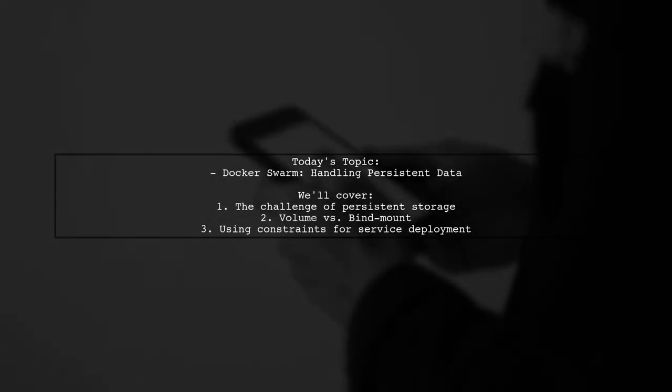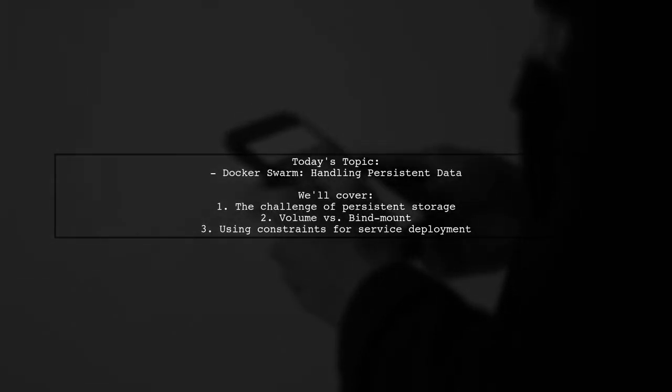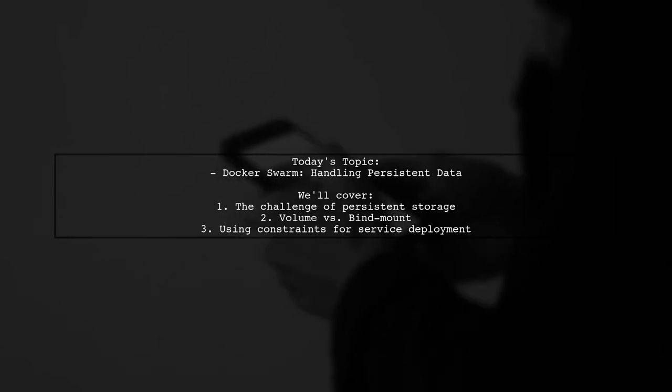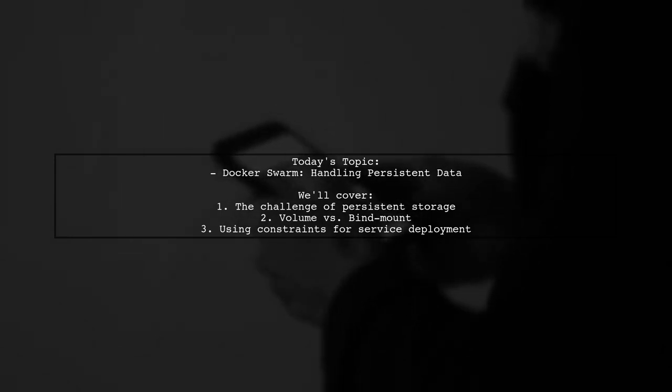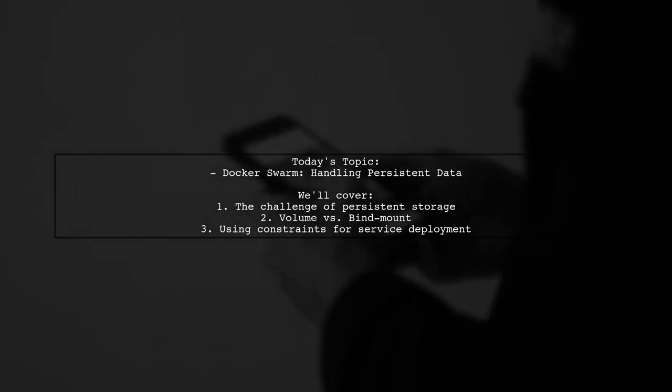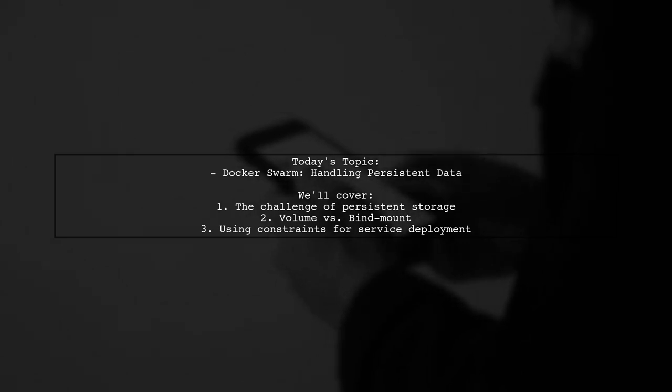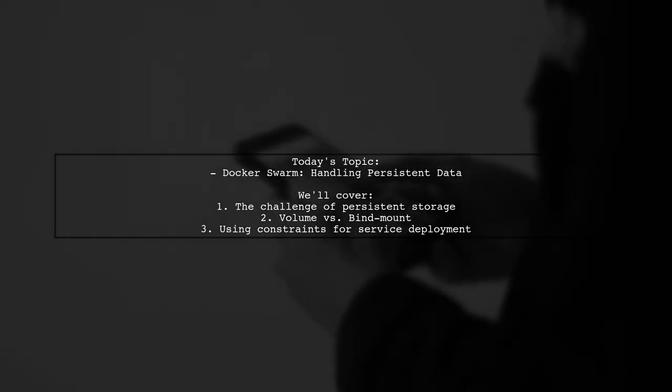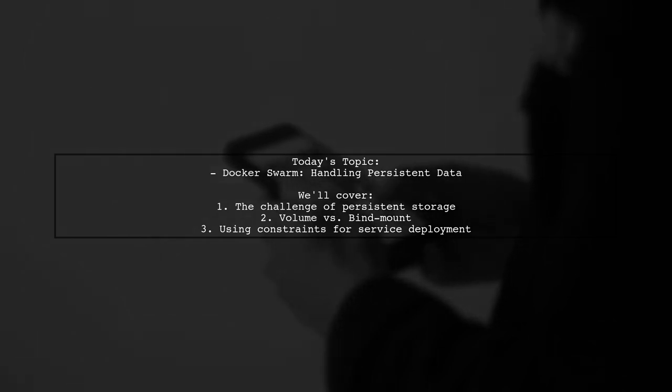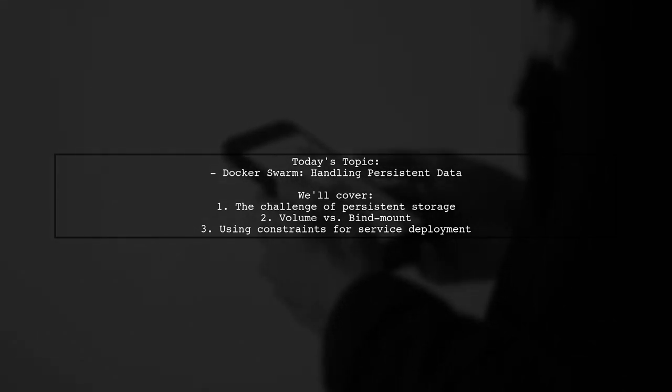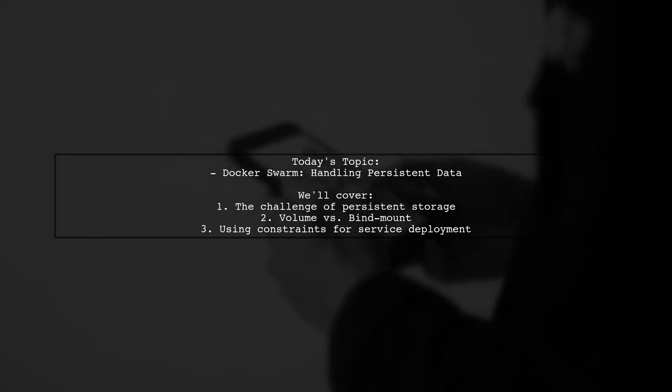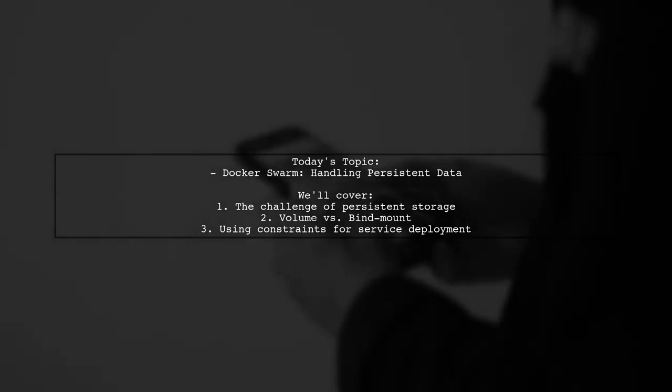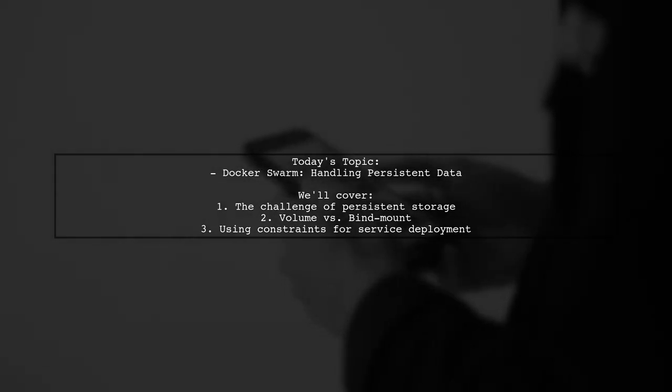Welcome to our Tech Explainer video. Today, we're tackling a question that many developers encounter when working with Docker Swarm. Our viewer has a three-node cluster and wants to deploy a MongoDB service while ensuring that the database is stored on persistent storage. Let's dive into the details of their challenge.